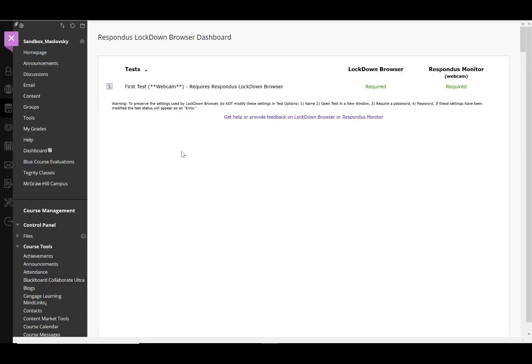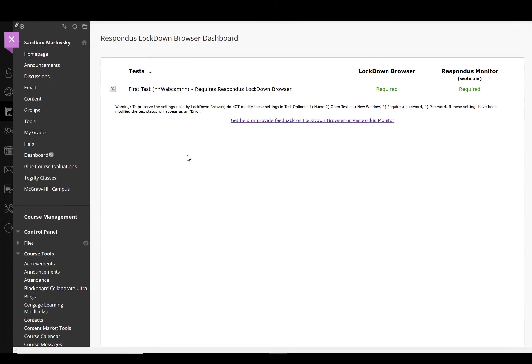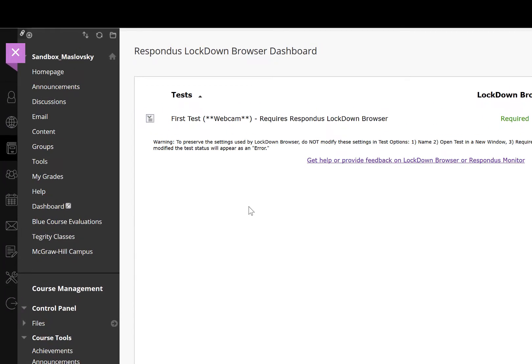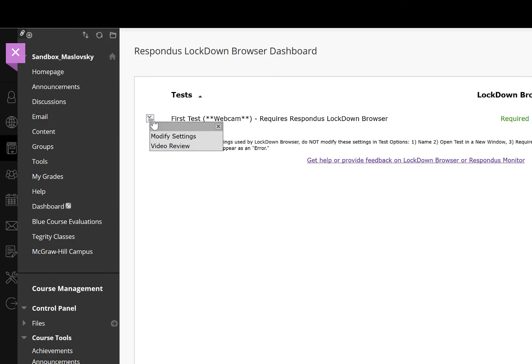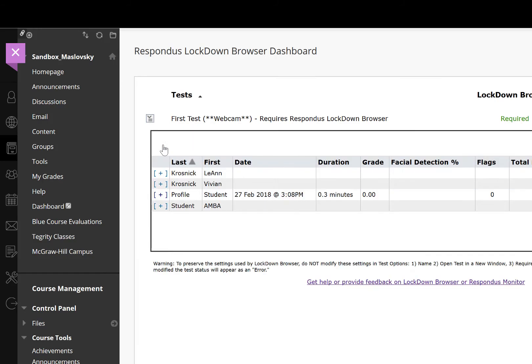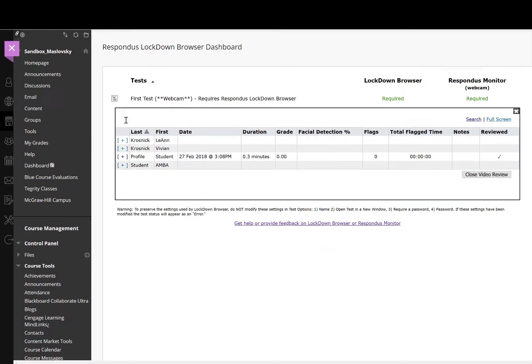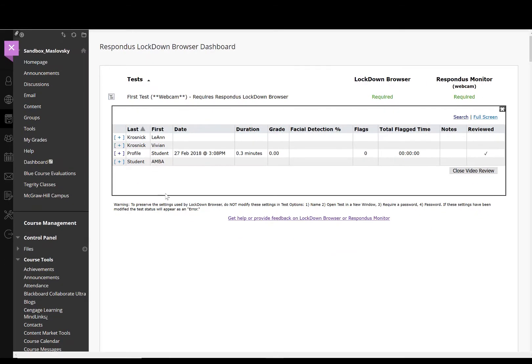After the students complete the test, you can go back to the Respondus Lockdown Browser dashboard to review test recordings. Again, access the context menu to the left of the test and select video review. In the video review box, you can sort by flags to quickly identify what student recording Respondus labeled for review.